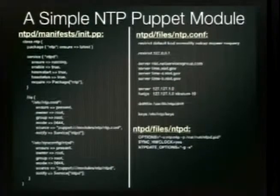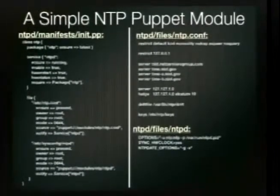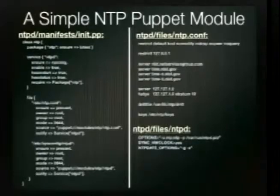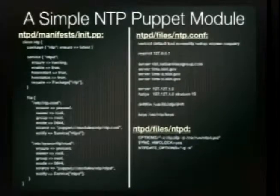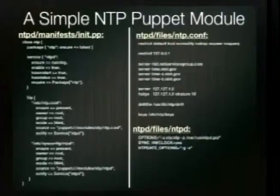Puppet is really all about desired state — you say what it should look like, it makes it so. The NTP config files in the module's files directory would just be the static contents you want deployed.